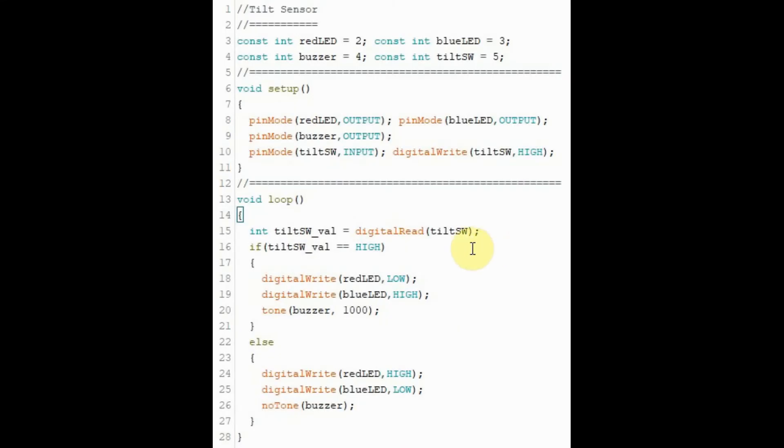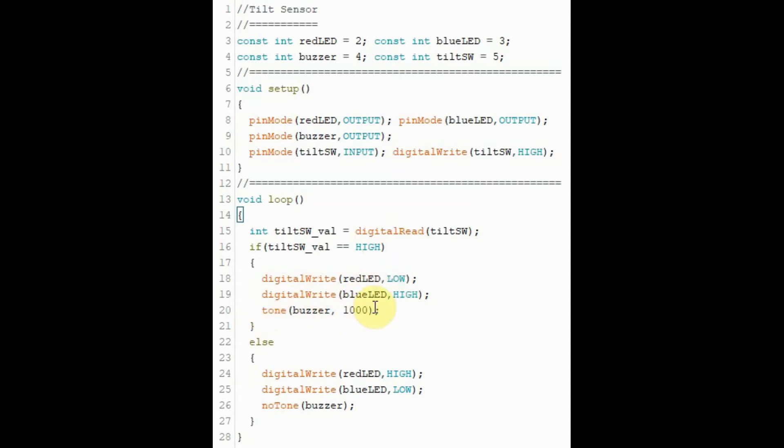The C++ code used in this project is shown here. When the sensor returns a high value, the blue LED is turned on and the red LED is turned off and the buzzer is triggered. When the sensor returns a low value, the red LED is on, the blue LED is off, and the buzzer is turned off.